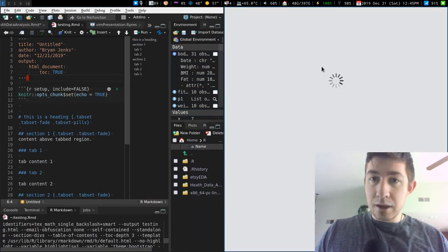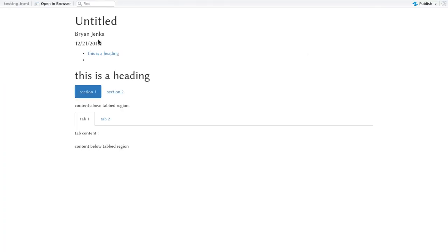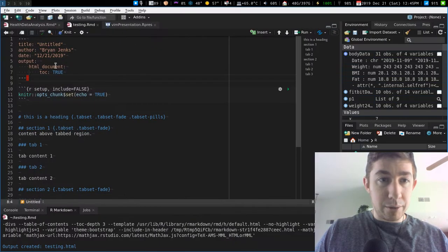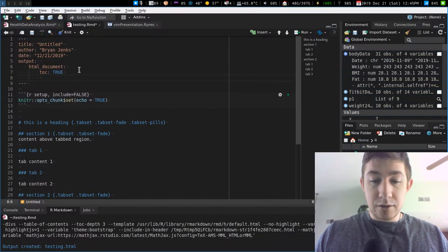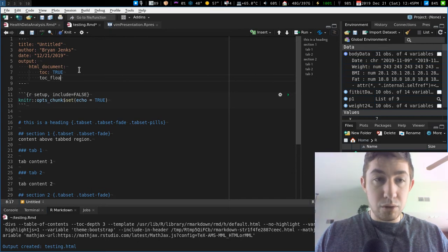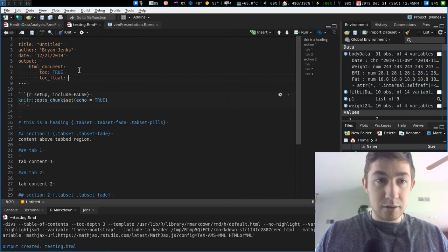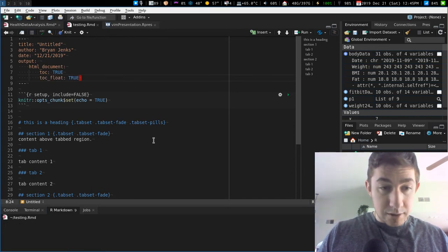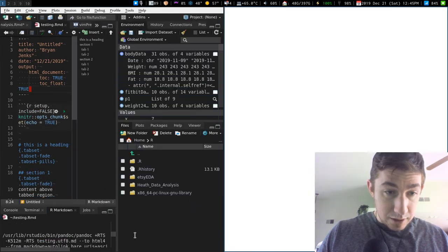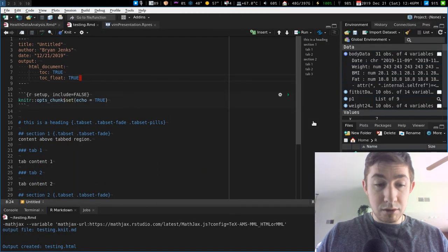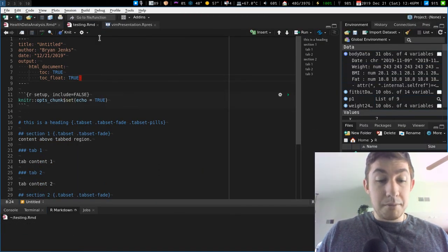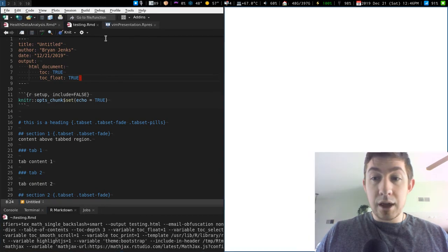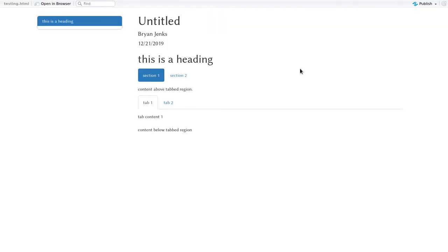There we go. So that one has table of contents there, but that's not what I wanted. I wanted TOC float. This is one of the other really cool aspects of doing the HTML document, is that you can have a floating table of contents over here.